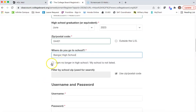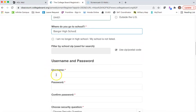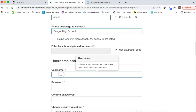You click Bangor High School, and then you need to create an account. Your username is 6 to 15 characters made up of letters and numbers. So we're going to go with '5 star general.'